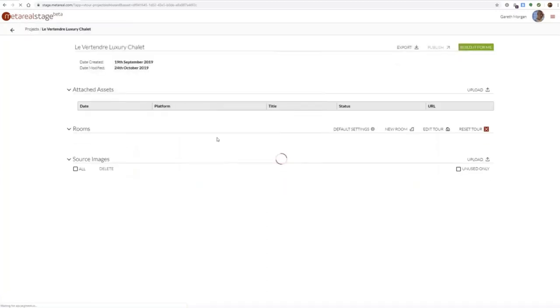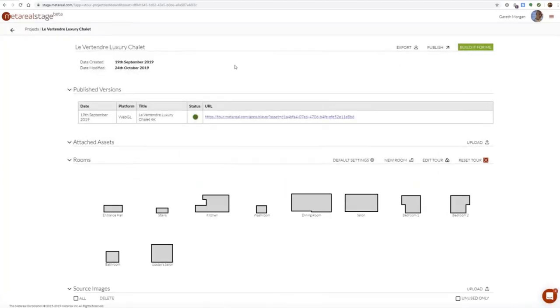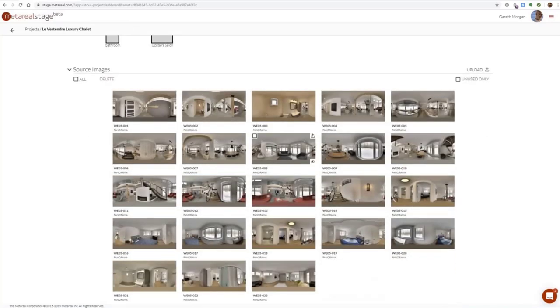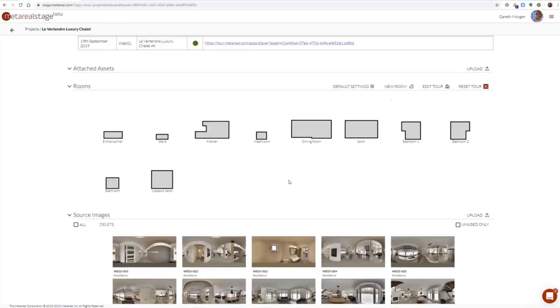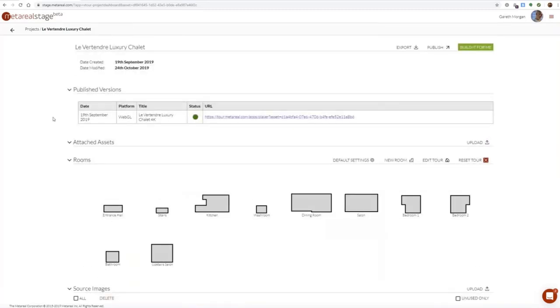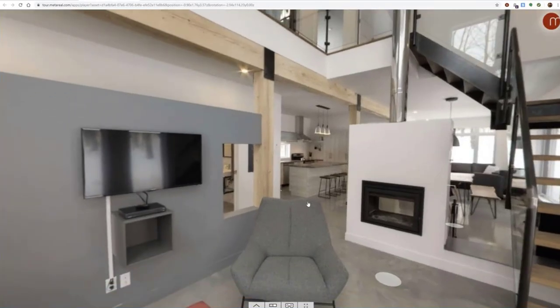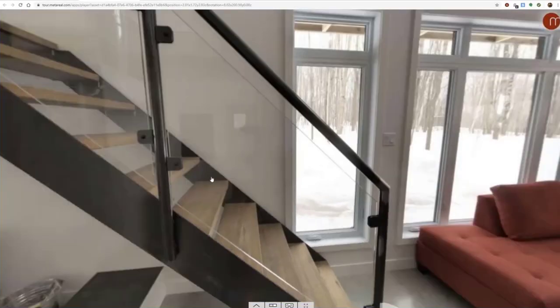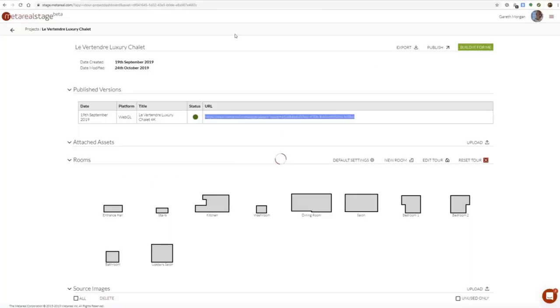I'm going to open a project — this is the one we'll be working with today, the Lutant Luxury Chalet. It's currently a completed project. What we're going to do is take the most complex room in the project and reconstruct it. Once you open a project, this screen is what we call the Project Dashboard. The 'published versions' section only appears when you've got a published version — this is the link you'll share with your customers for the actual tour.